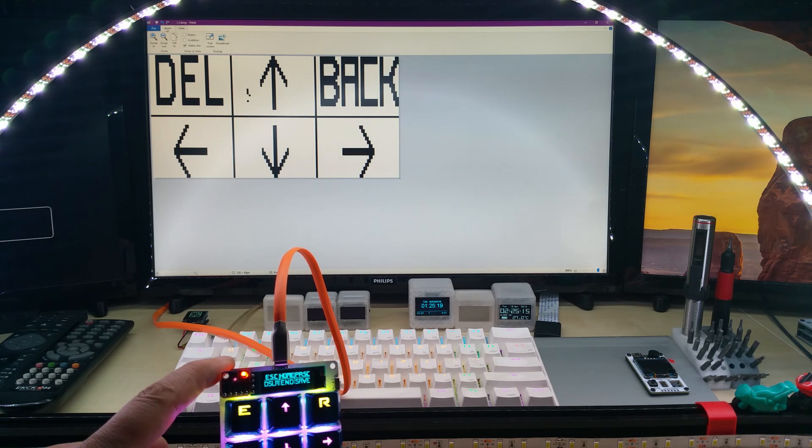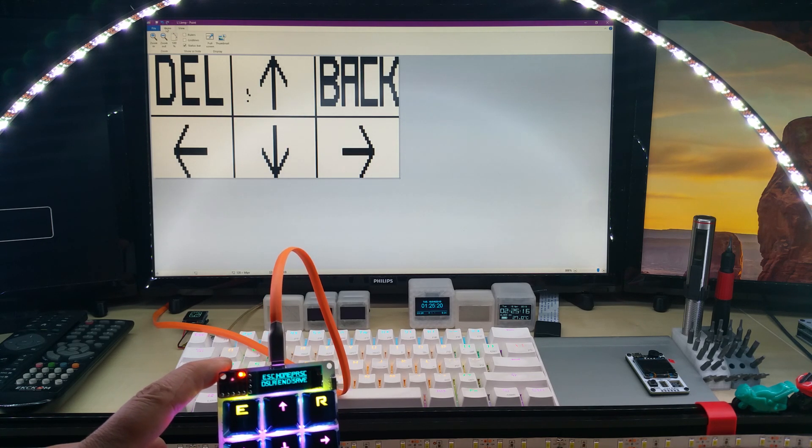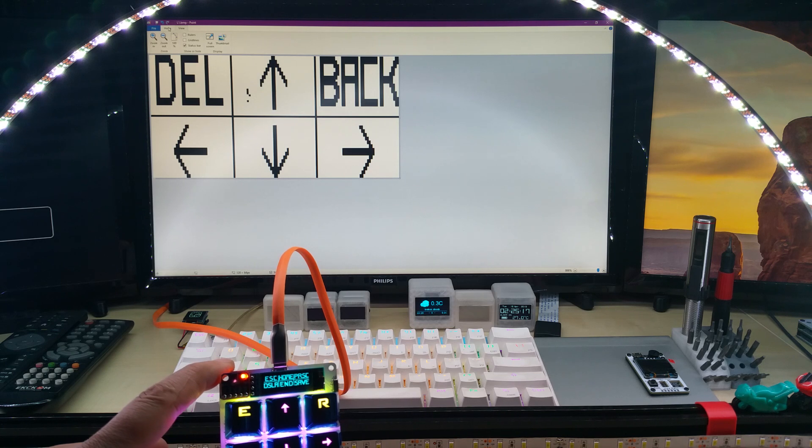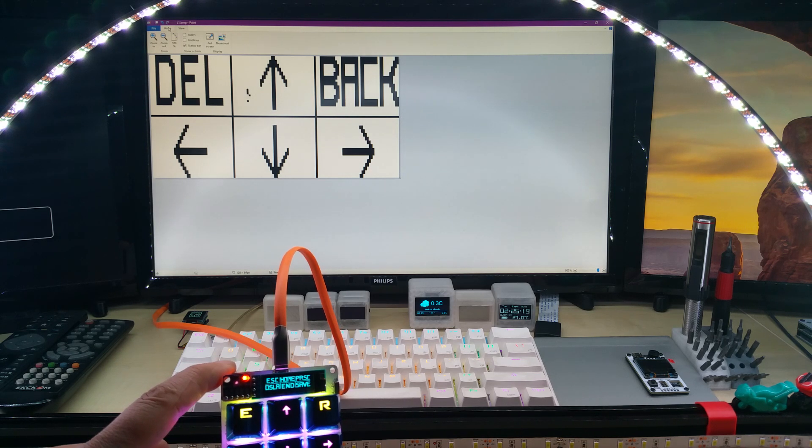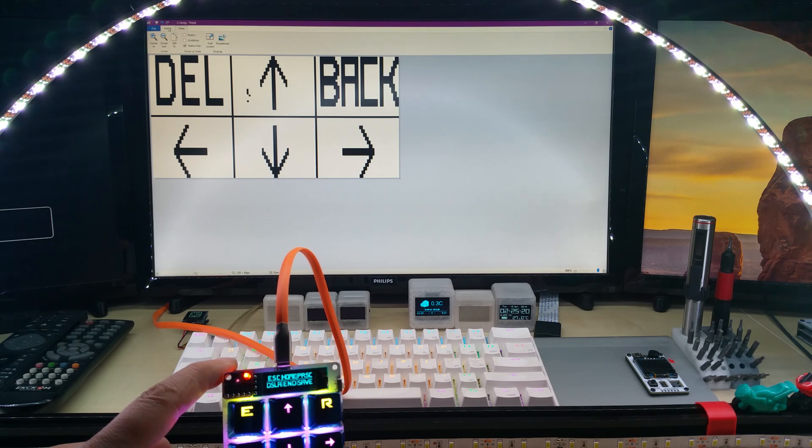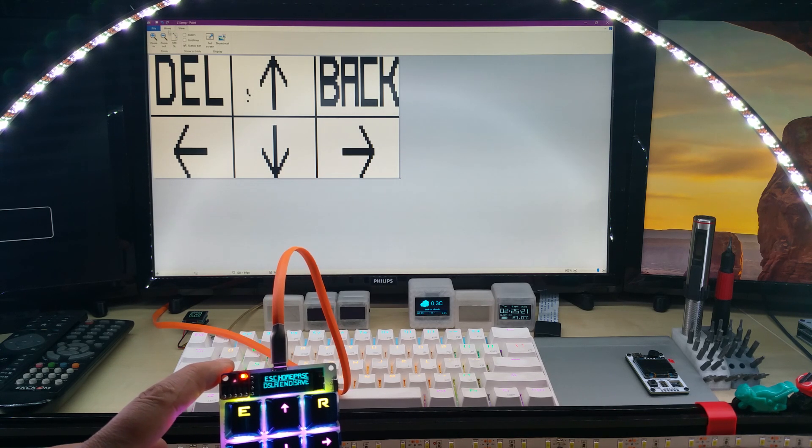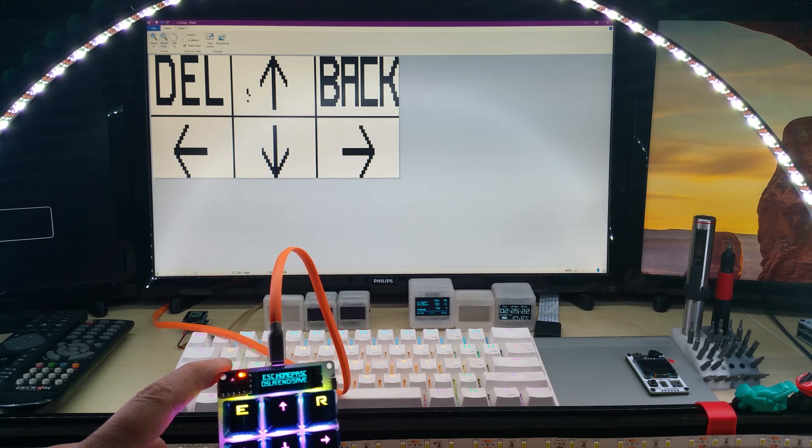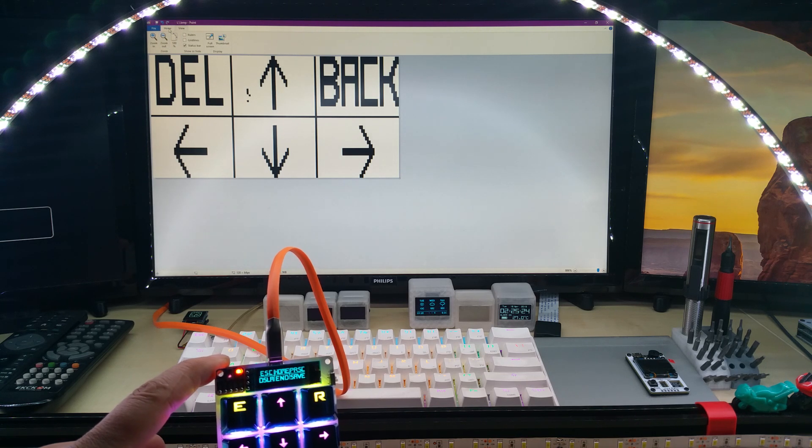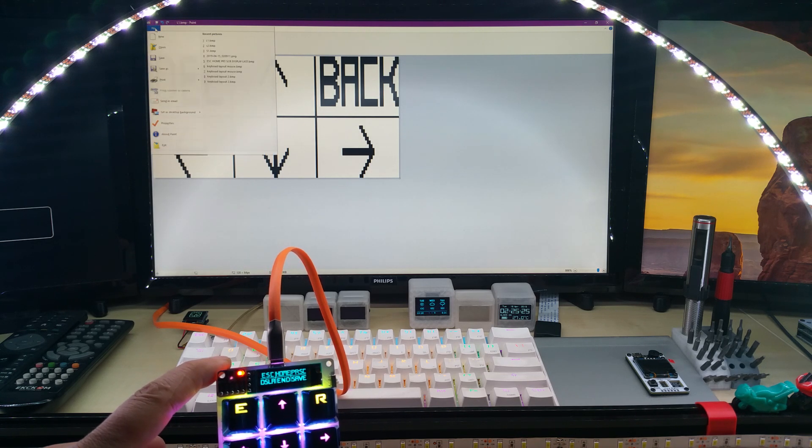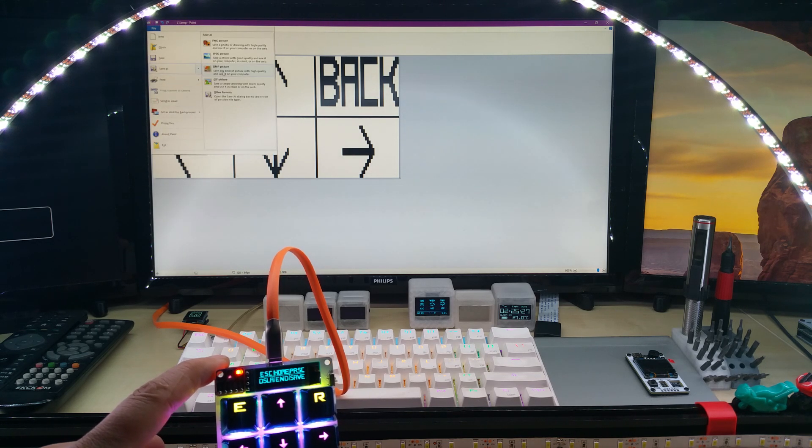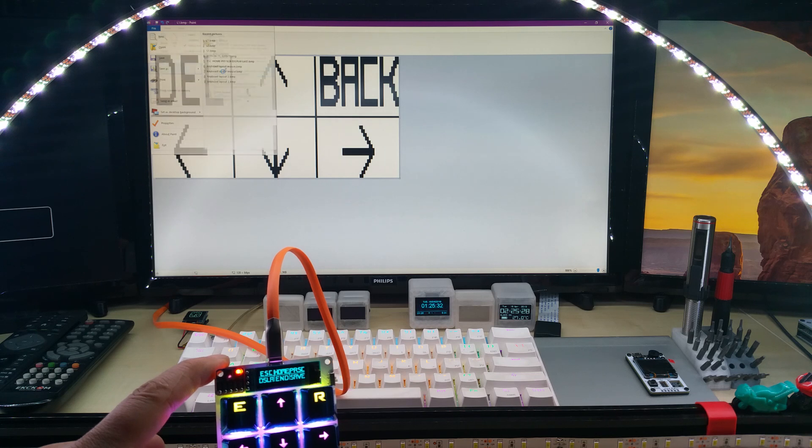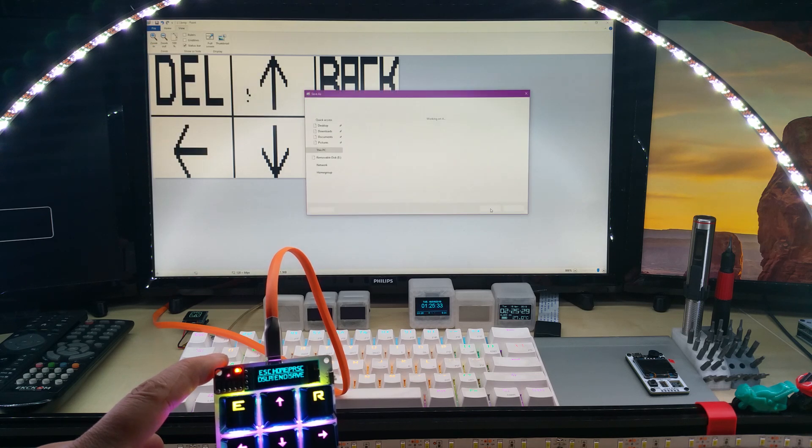I use a program called LCD Assistant. First of all, I save it as a bitmap in grayscale, monochrome.